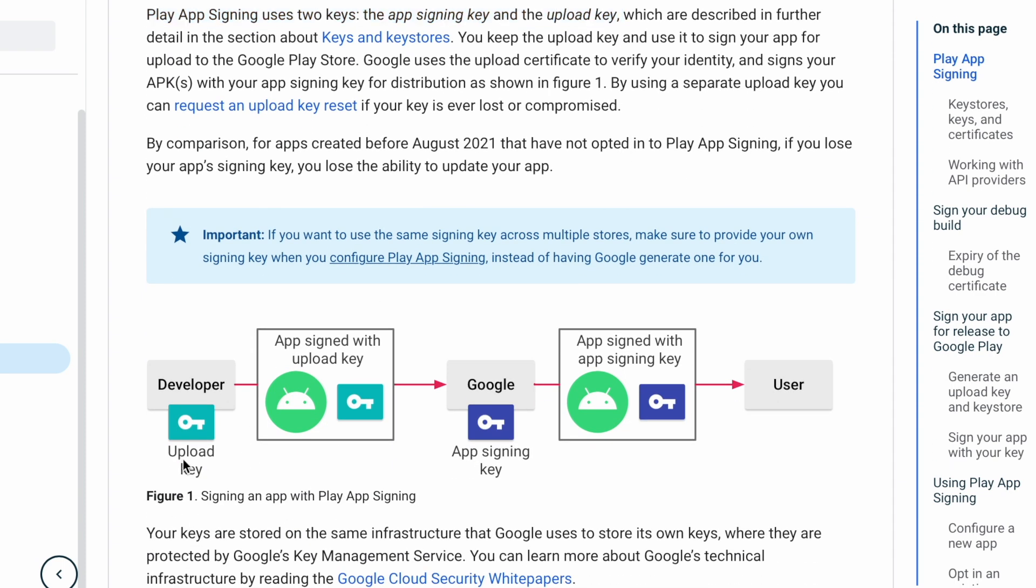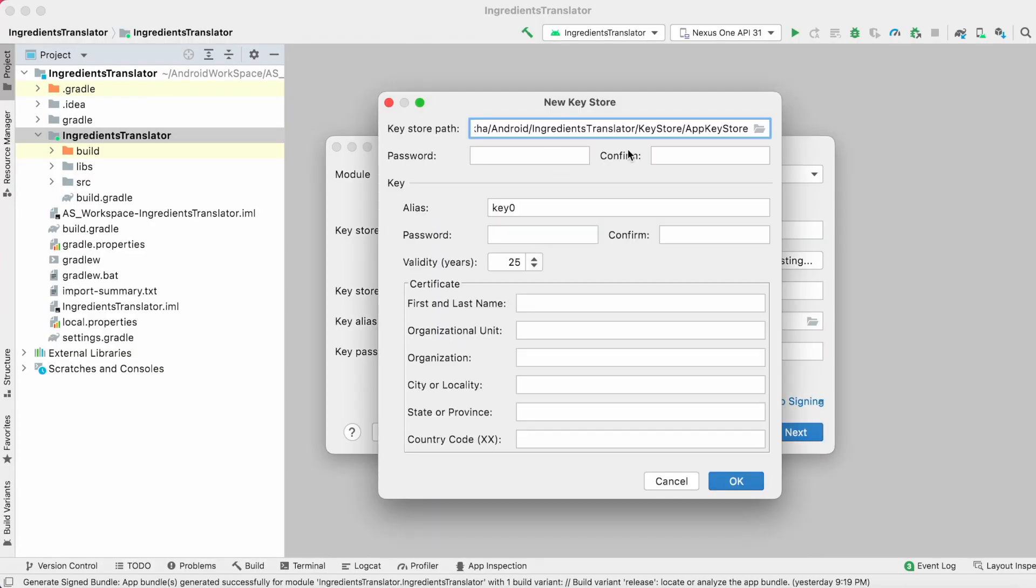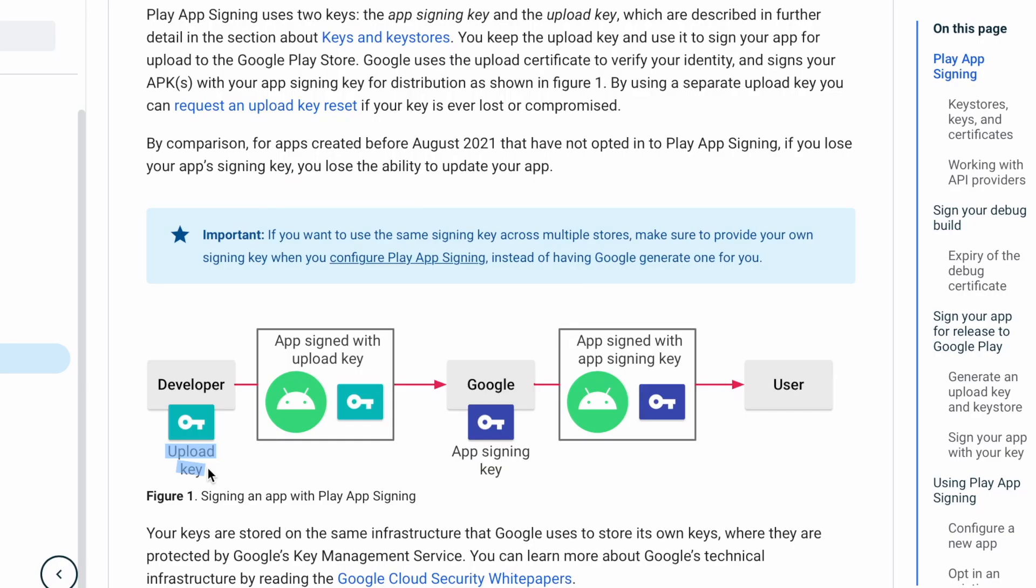Upload key is nothing but what we create in our Android Studio using create new option and use it to sign the app build file before publishing on Play Store. Upload key is with the app developer always.